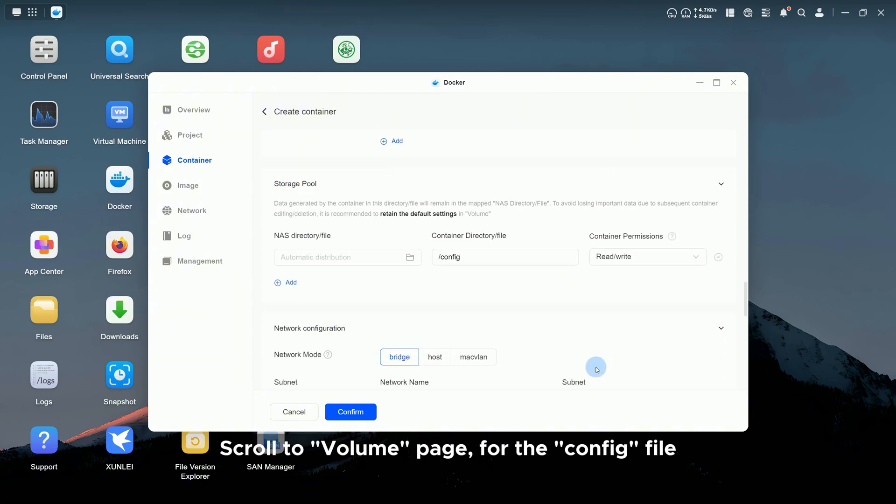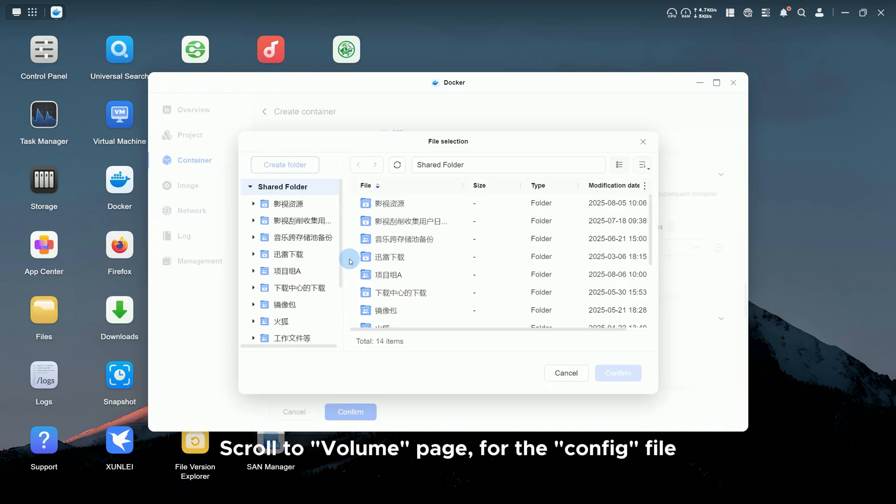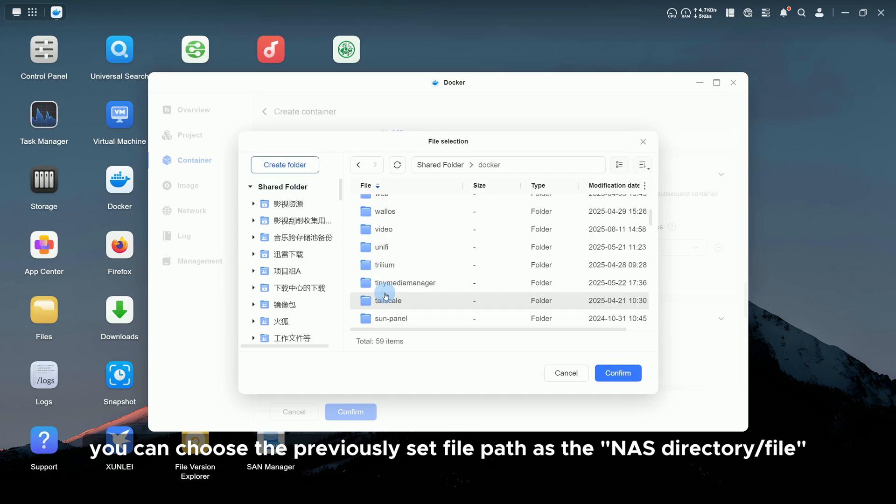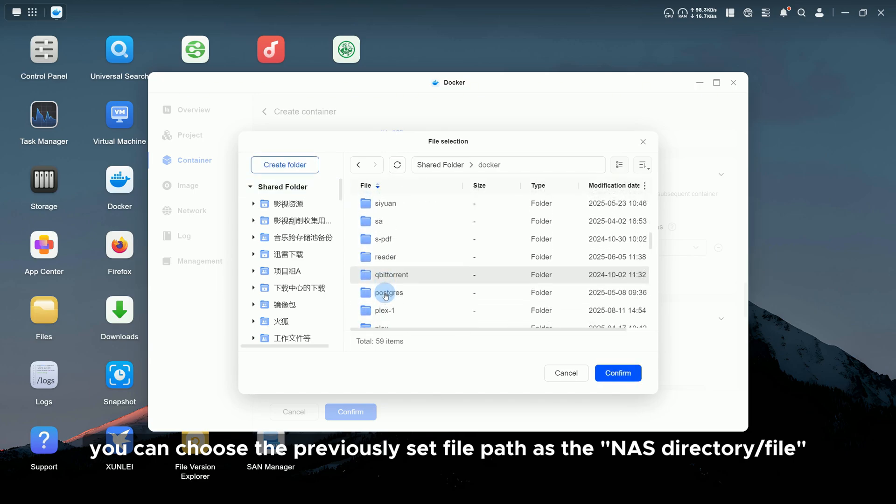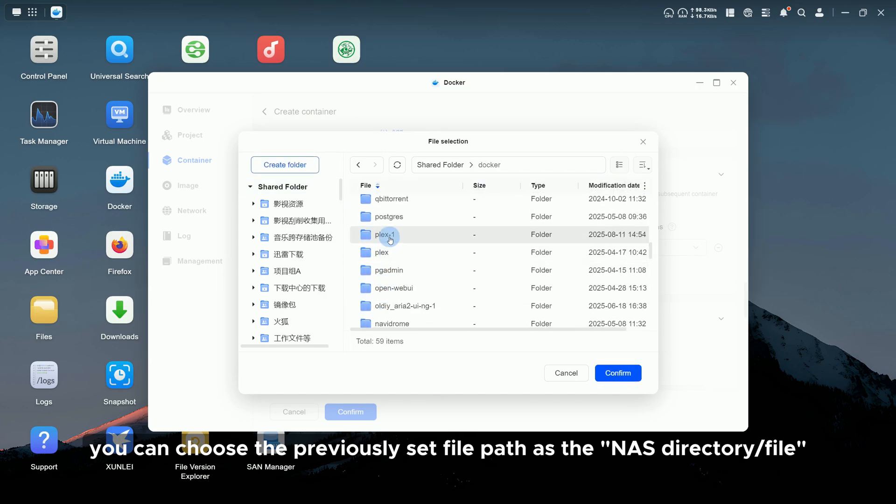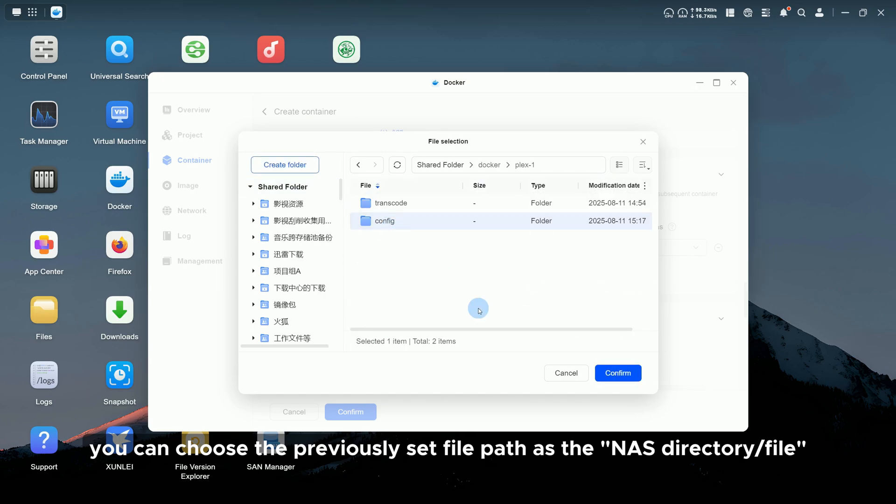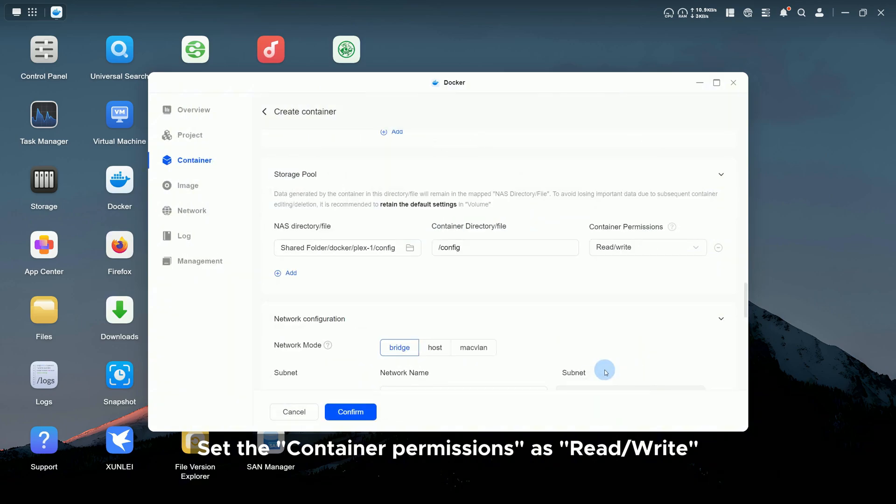Scroll to Volume Page. For the config file, you can choose the previously set file path as the NAS Directory file. Set the container permissions as read and write.